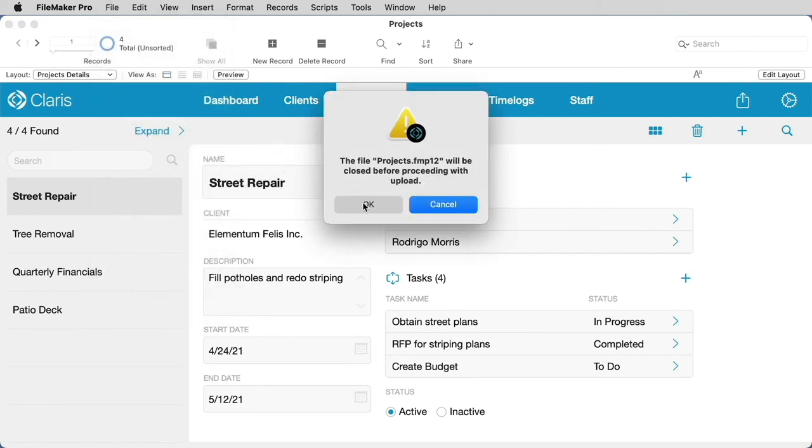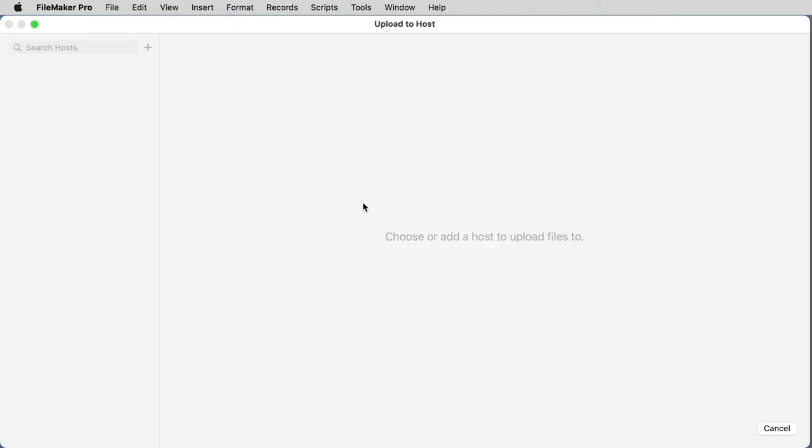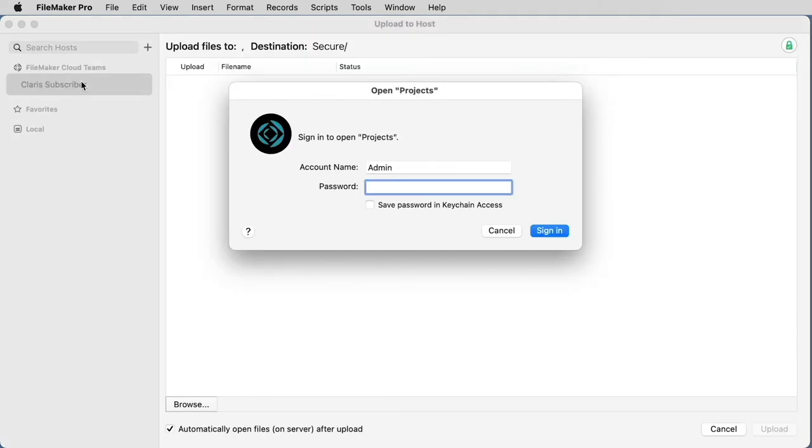Select OK to close the file, and now you should see your Claris FileMaker Cloud instance name in the upper left-hand corner under FileMaker Cloud Teams.